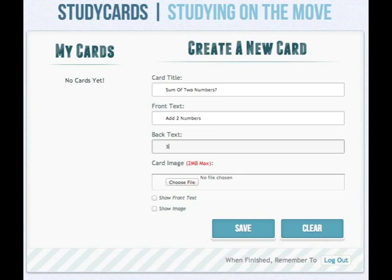Back text is essentially the answer to what's alluded to on the front of the card. So for example, if it was asking you to define something on the front, here would be the answer — the definition.